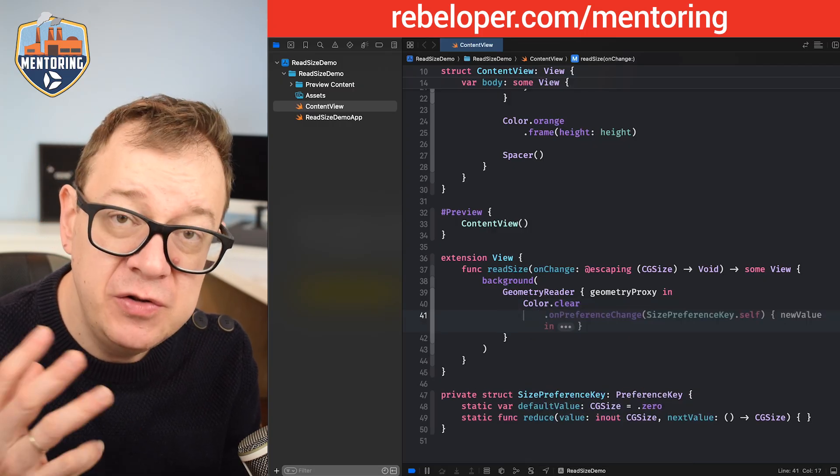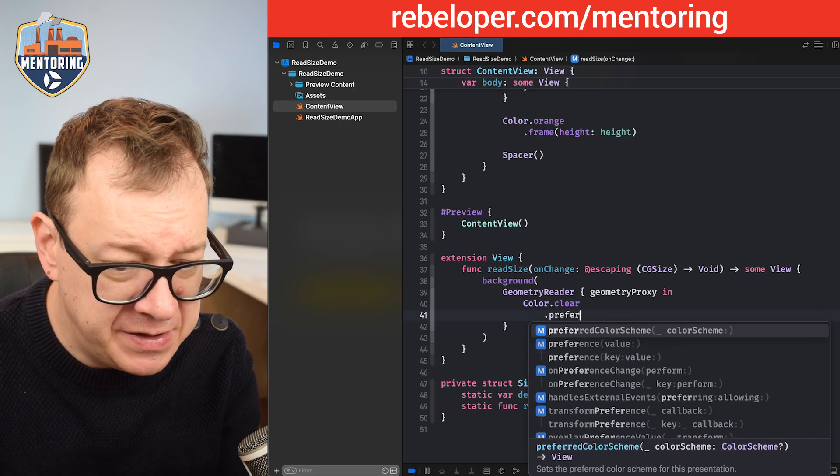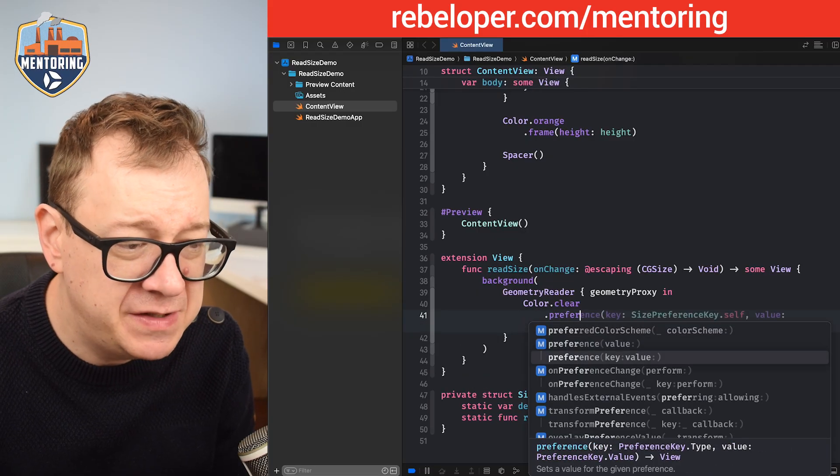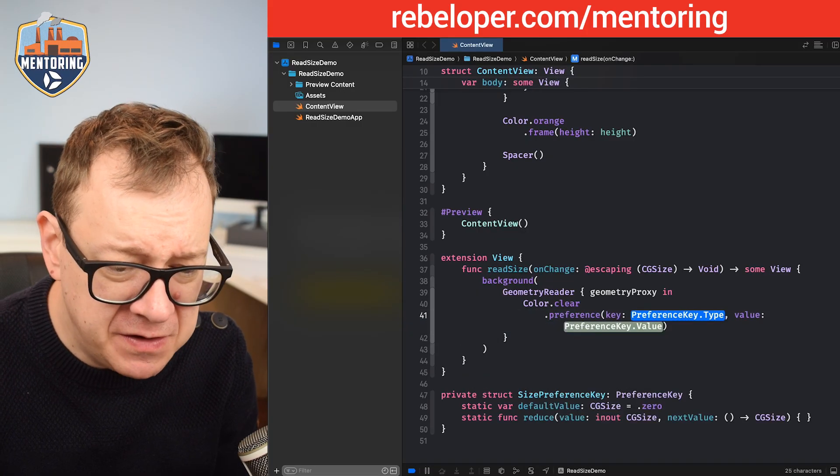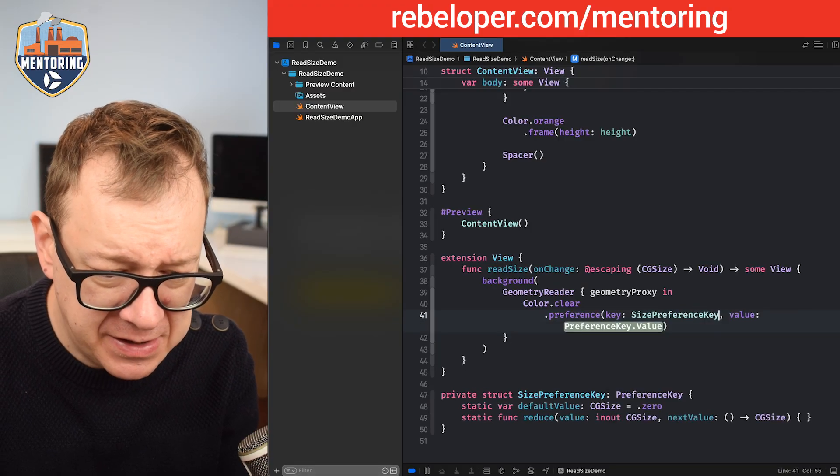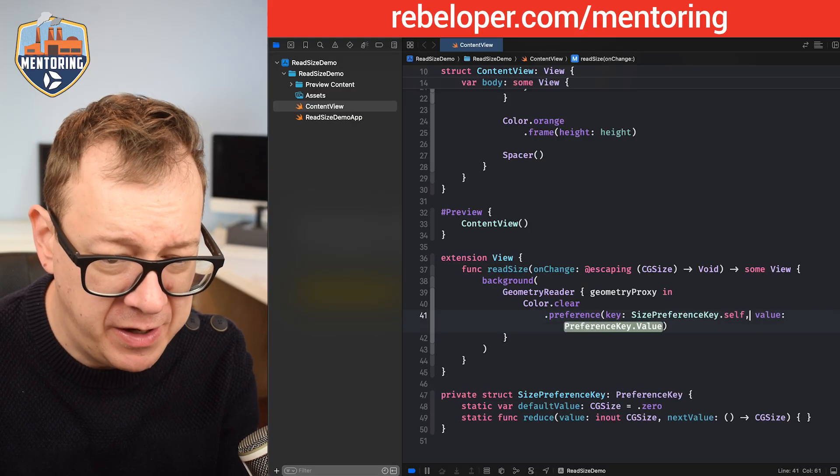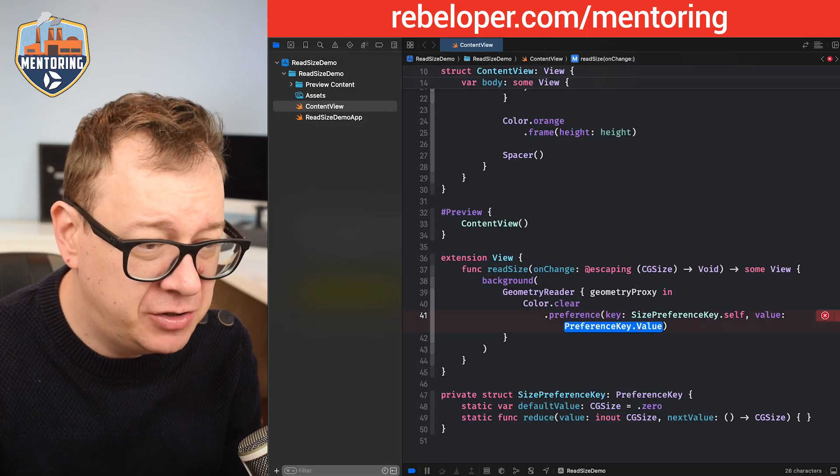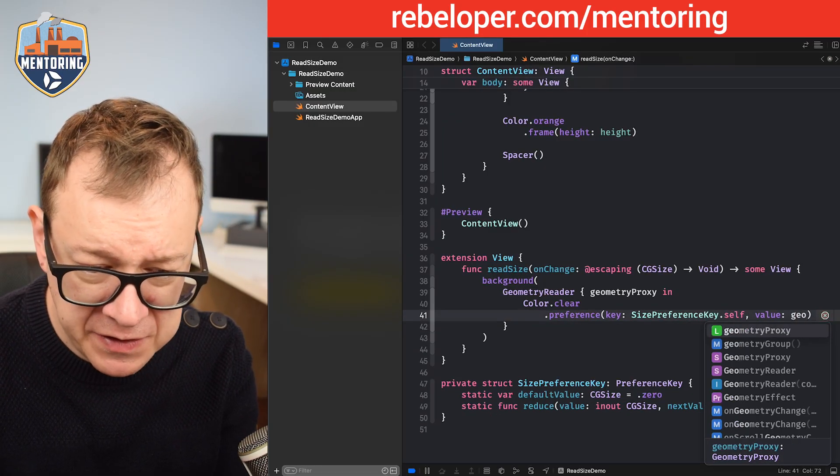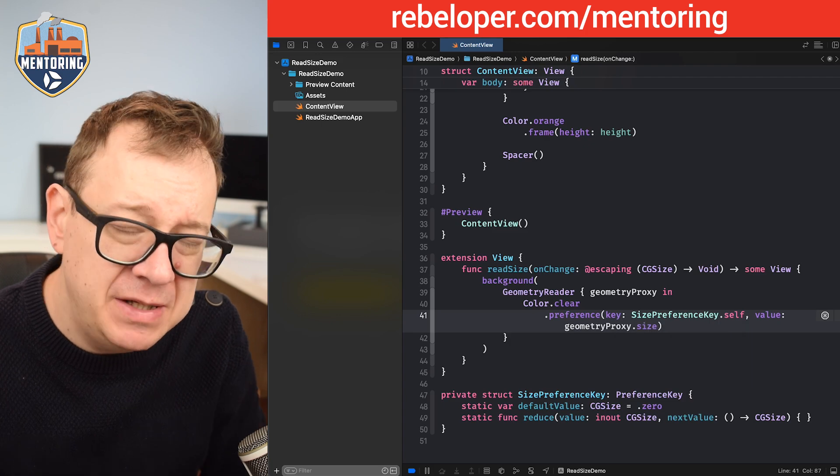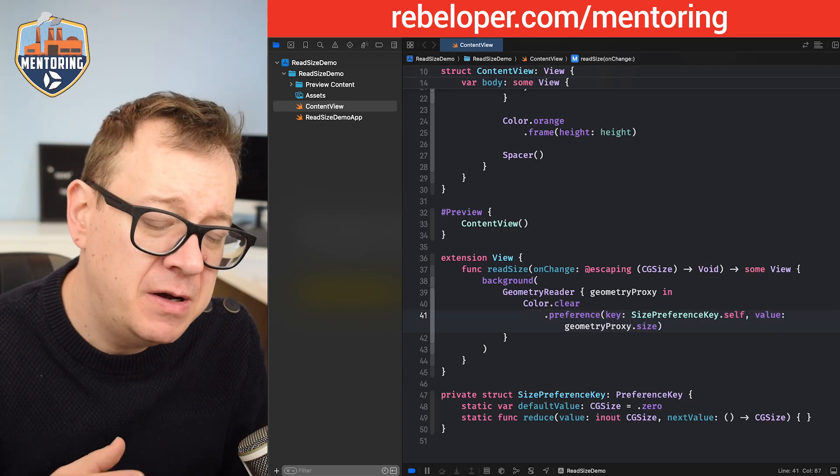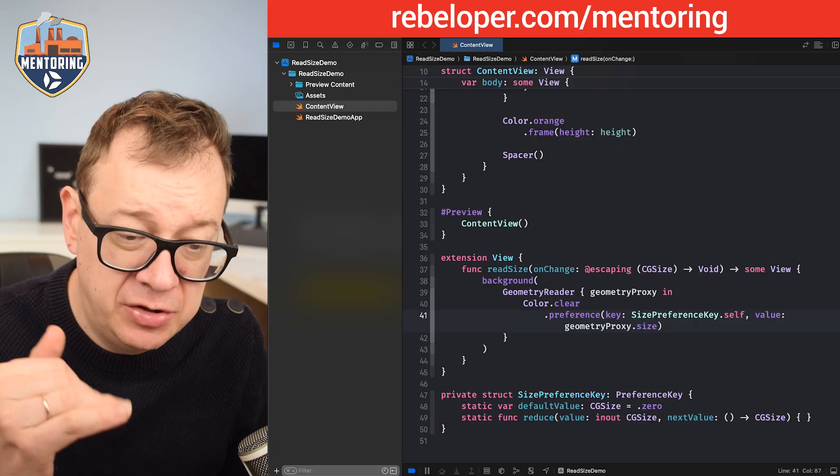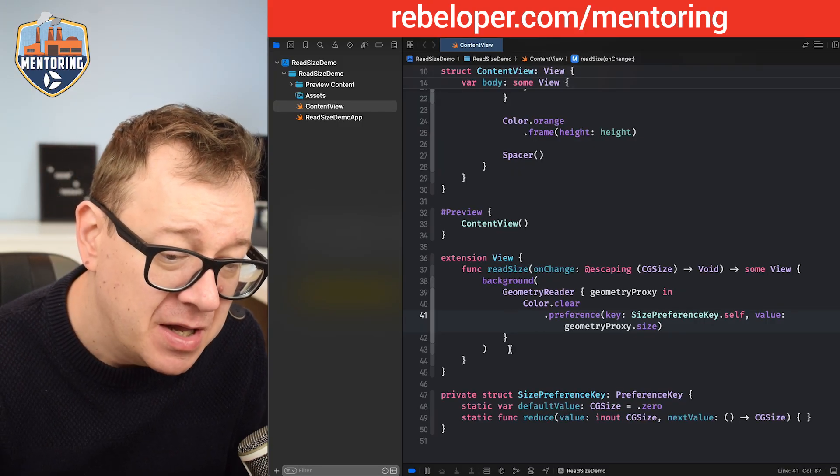We are going to add a color.clear and we are going to use the preference key right over here. So preference, and we are going to set the key and the value. The preference key is the sizePreferenceKey.self which we have created, and the value is going to be the geometry proxy's size. This is how we set it. This is how we are going to communicate the clear color's geometry size.